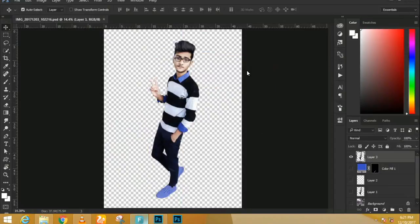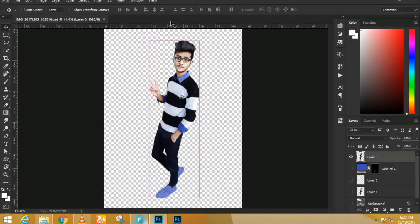We could create a selection around the black area to isolate it, but working with vectors is better because they give you smaller file sizes and are easier to edit. So we're going to create a vector around the frame. Press Z on the keyboard to bring up the pen tool. Make sure that you have Shape selected on the options panel dropdown.